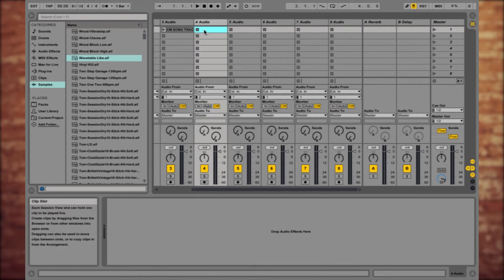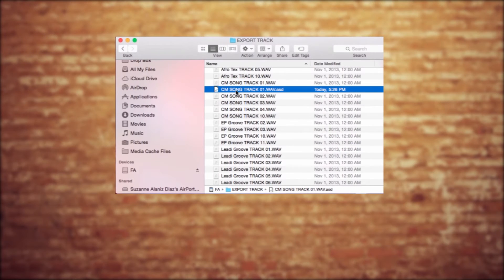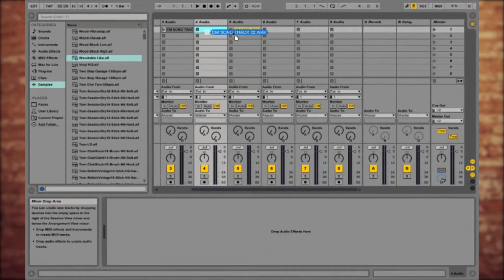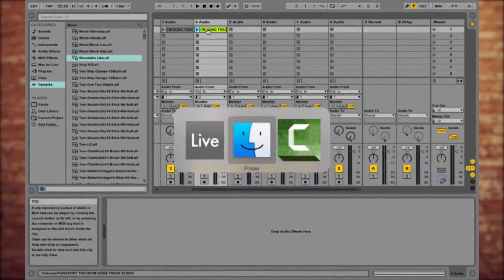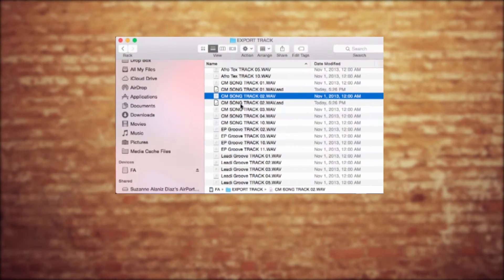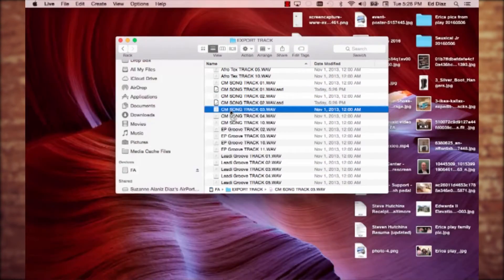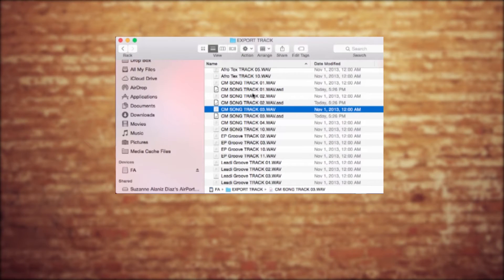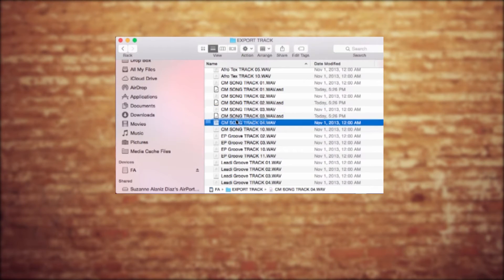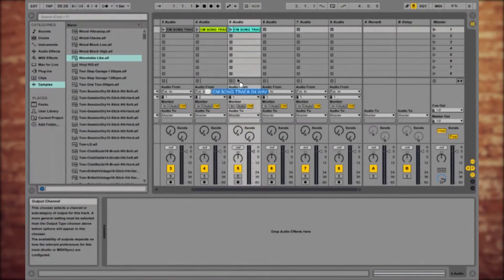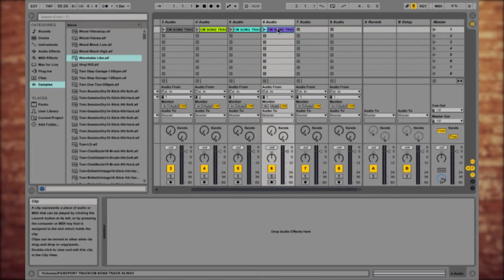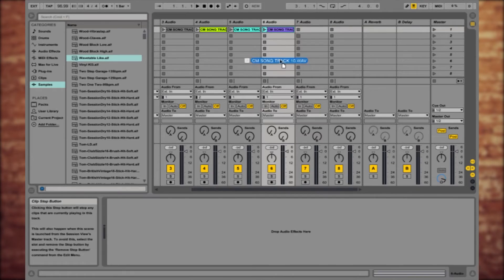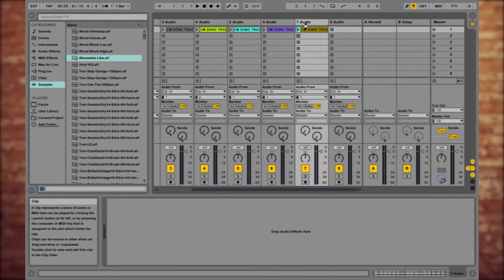Let's go ahead and grab another one — let's grab number two, flip over to Ableton, grab number three. And so very quickly, just with a couple of clicks, I'm bringing over these exported wave files, the multi-track wave files into Ableton. So I have it right there — there we go.